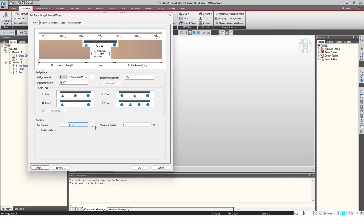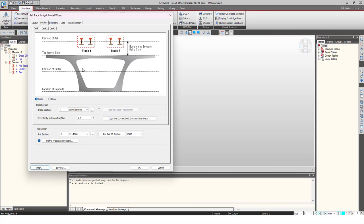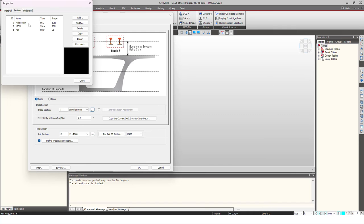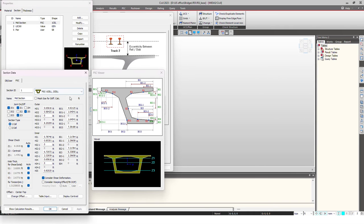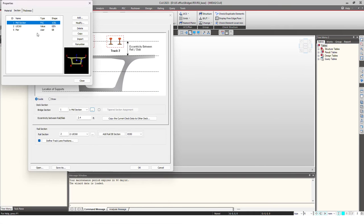Then we give the section, so I have given the bridge section. If you see the section that I provided, it is a PSC box section one cell. That is the rail section that we are having, UIC 60. You can always give some user-defined sections from here or you can create any new I section from the geometry.